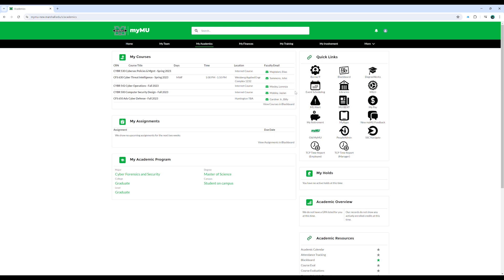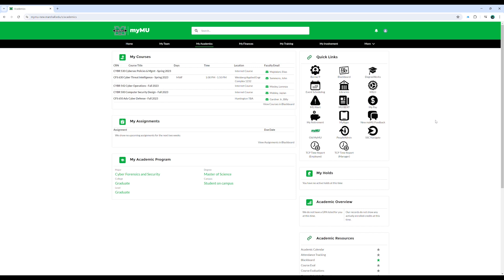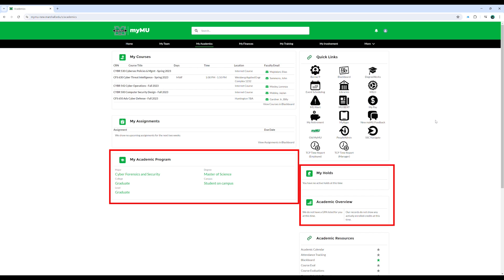Similar to the academic overview on the home page, the MyAcademics page provides a student overview of enrolled courses and assignments for the semester. In addition, the MyAcademics page offers access to your academic program information, current holds, and a detailed academic overview.